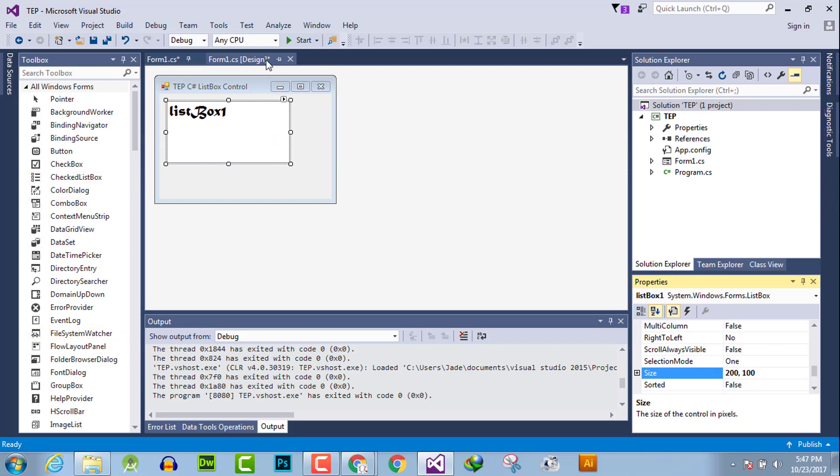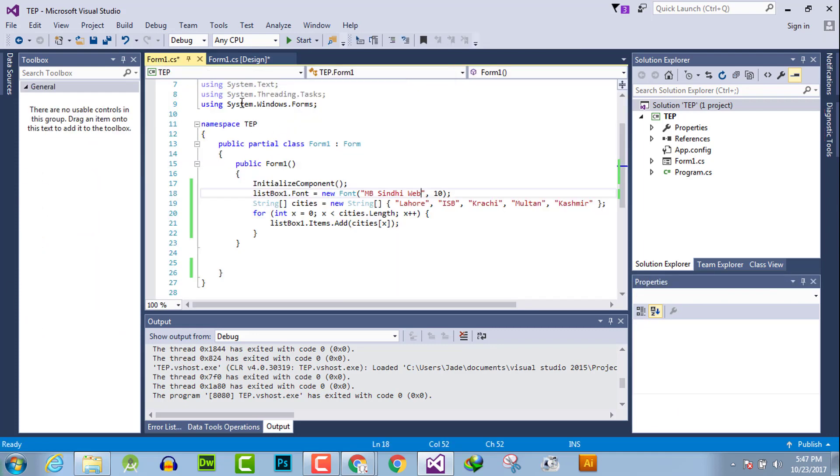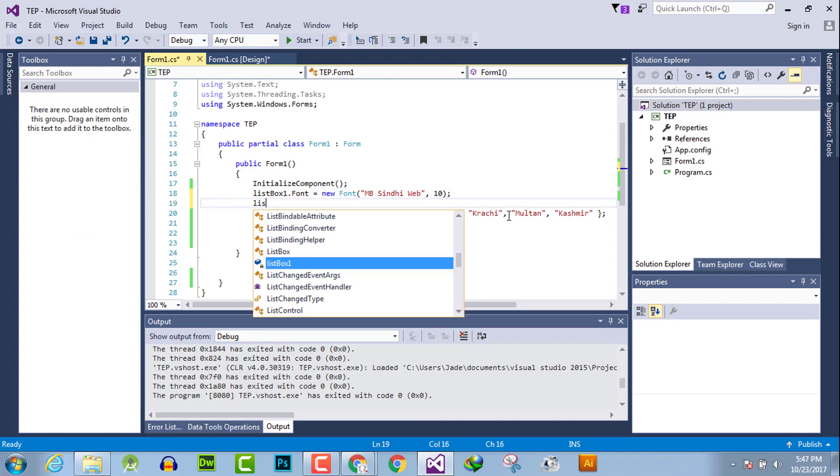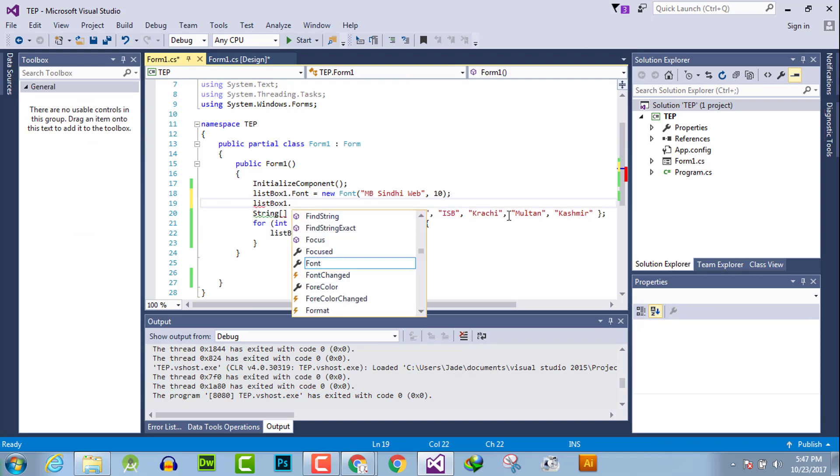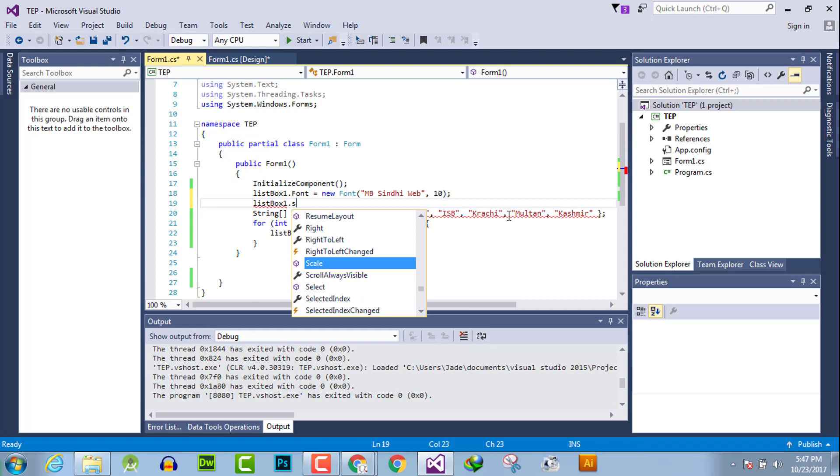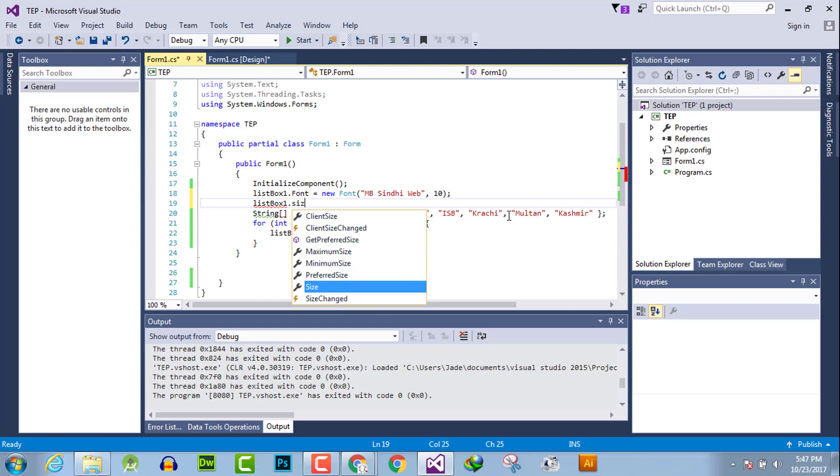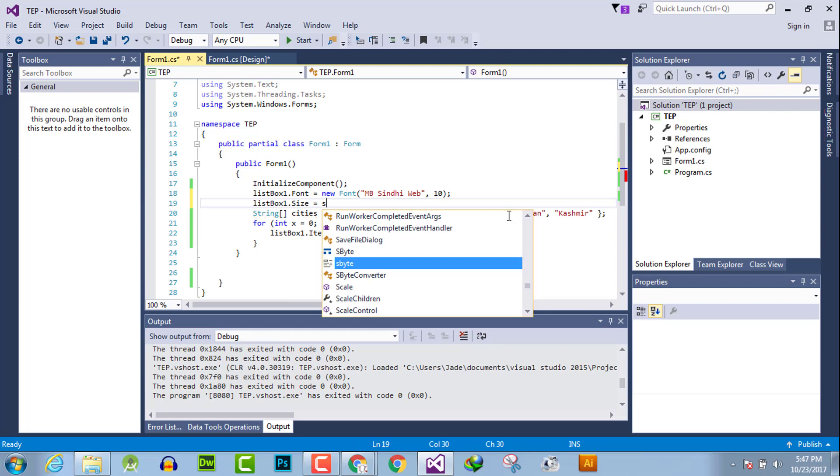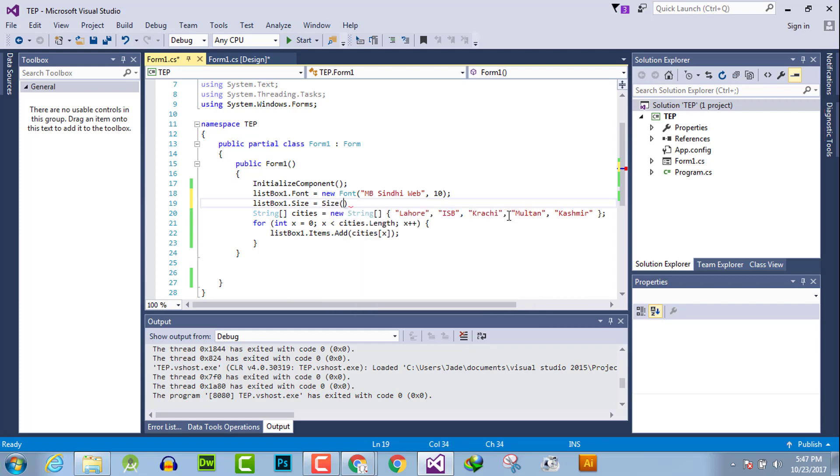And the second method is go to the code and write the code like this: listbox1.size and it's equal to size in parentheses. Pass the size which is, I will say, 300 by 300.